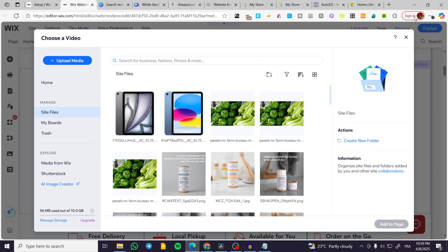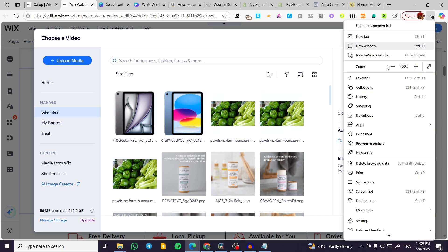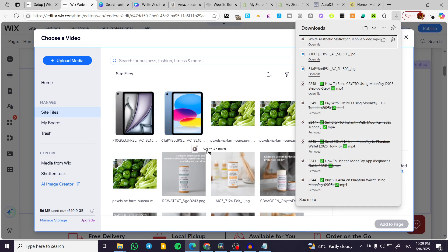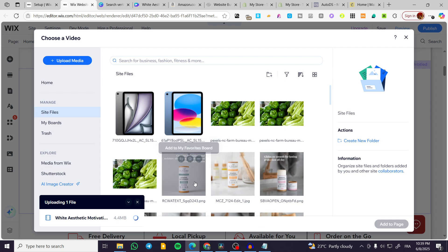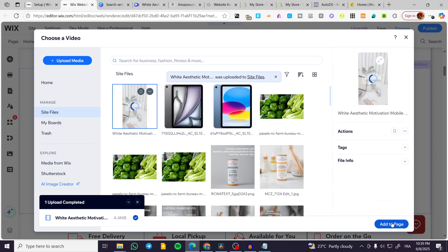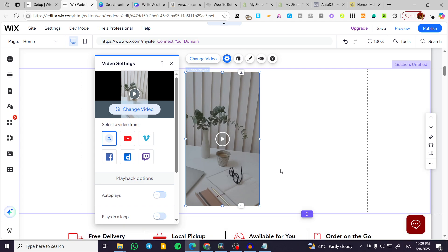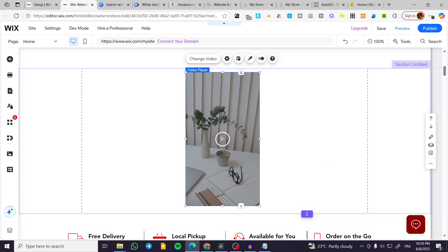We're going to head over here, add the video, and wait for it — it is going to upload in just a few seconds. Then we're going to click 'Add to Page' just like that. Now we are going to have it, and this is our vertical video.